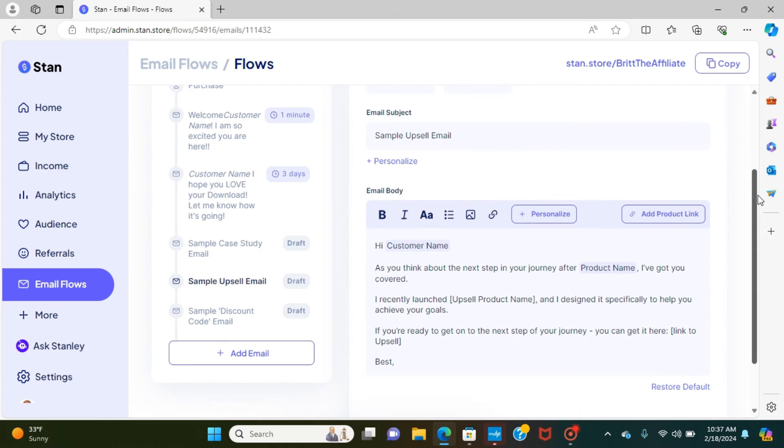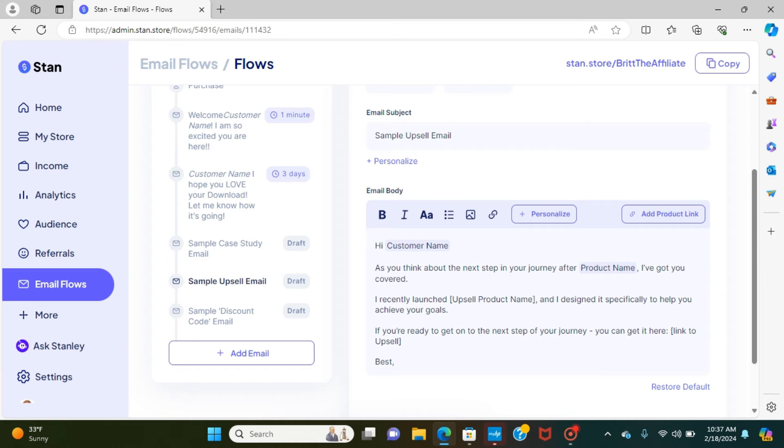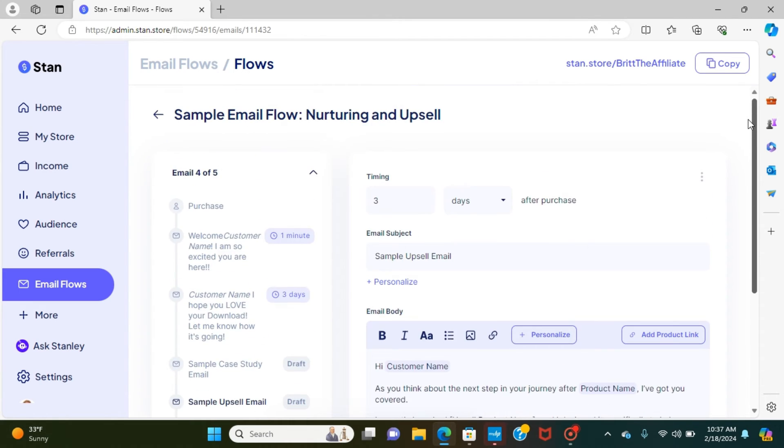So let me quick click over to here. So you have your sample upsell. So hi customer name. As you think about the next step in your journey after product name, whatever that may be, it is going to link directly to the product name that they bought. This is going to be where you would input. So anything, the upsell product name, if it's not highlighted with blue behind it, that's where you have to make the changes. So don't, you have to make sure you actually change that or you're going to look a little ridiculous. So that's the only piece that you want to be mindful of with this one.